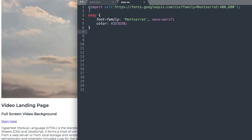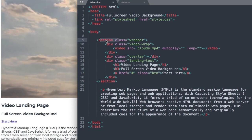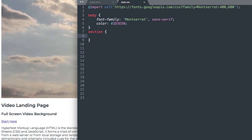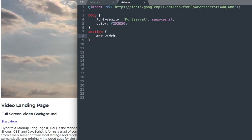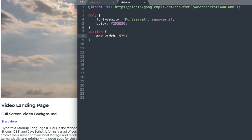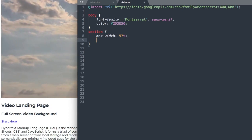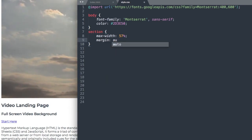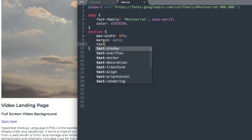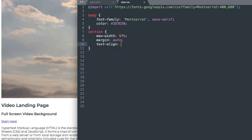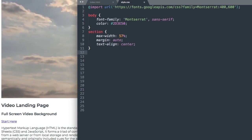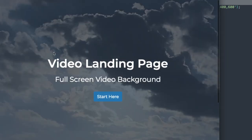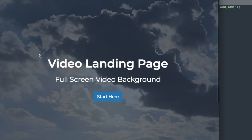Now let's drop down, and the next thing that we'll style is the section tag. So we'll write section, open and close your brackets, and then we'll give it a max width of 57%, and then margin auto, and text align center. This is going to give us a width and align our heading text as well as the button. So if we refresh, there we have our heading information centered on the page.